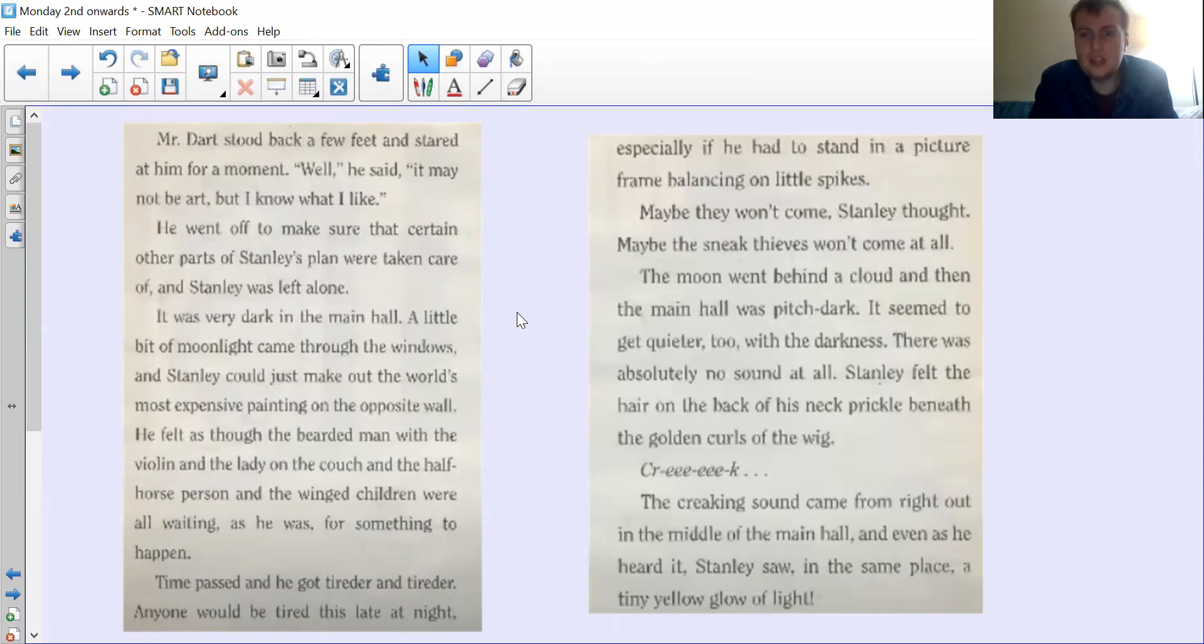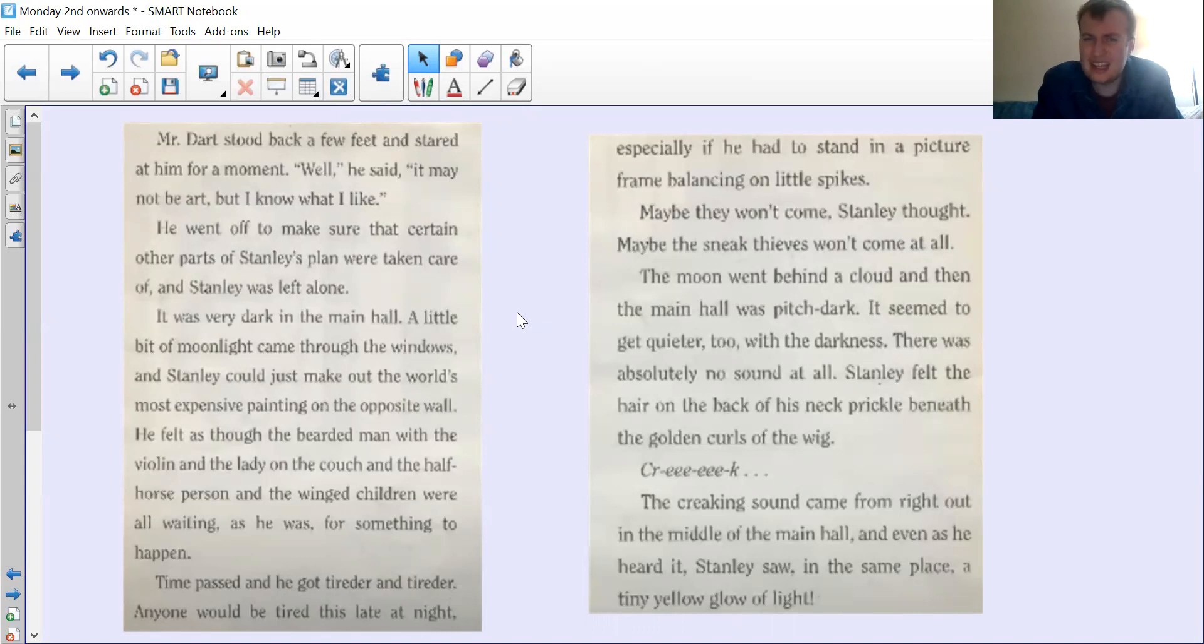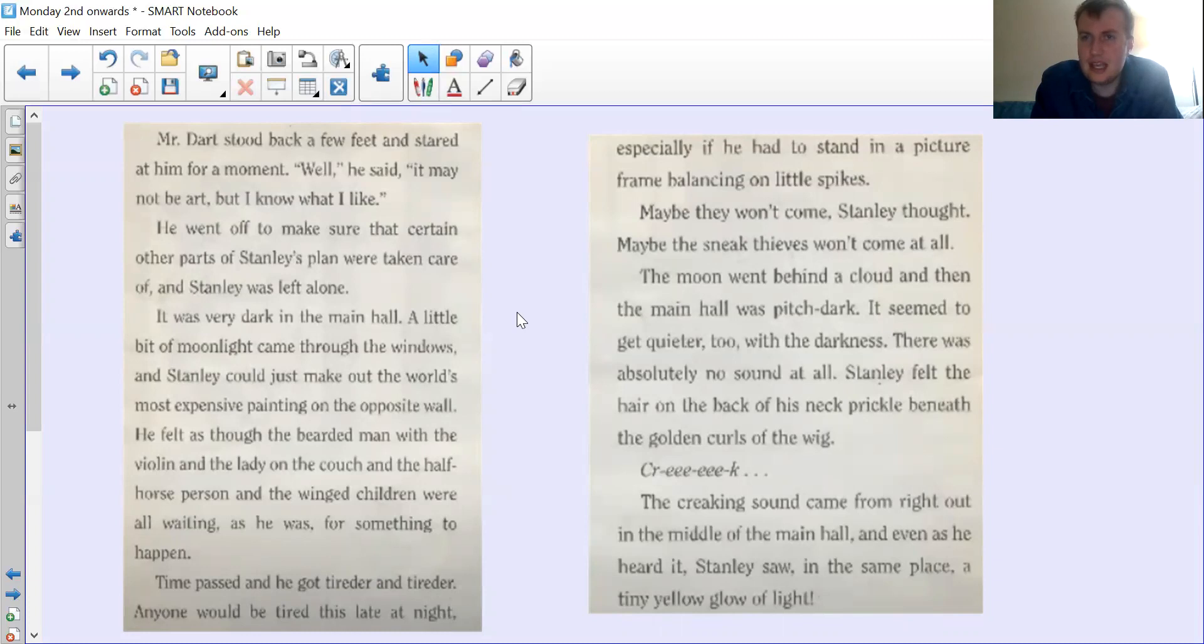The creaking sound came from right out in the middle of the main hall, and even as he heard it Stanley saw in the same place a tiny yellow glow of light. That's the end of our section because we'll have to find out in a couple of days what that light is from.